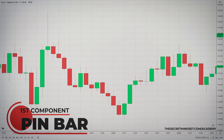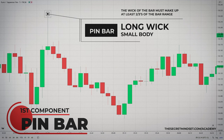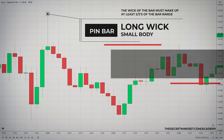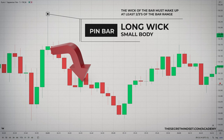The first component of the system is the pin bar. A pin bar is a single candlestick that has a long tail and a small body. To qualify as a pin bar, the open and close must be situated at one end of the bar's range, and the tail of the bar must make up at least two thirds of the bar's range. The general rule of thumb is, the longer the tail — the wick — the more powerful the pin bar signal. The pin bar will help you to identify potential reversals in the market. When pin bars form, it's a good sign the market is ready to move in the opposite direction.